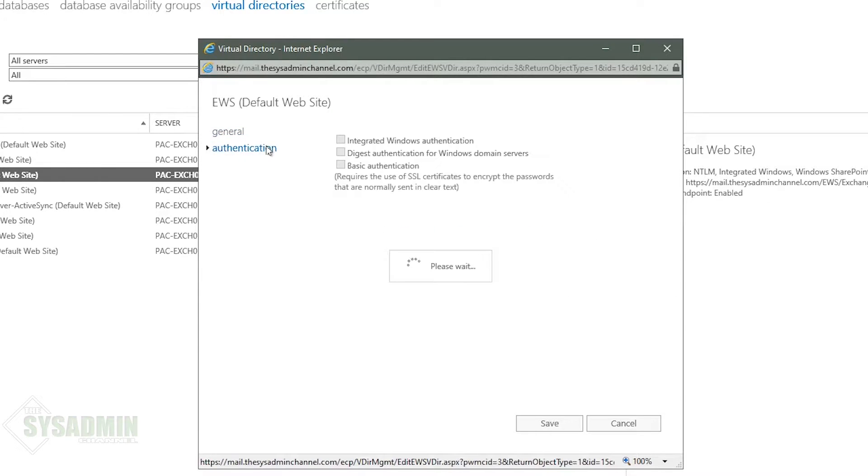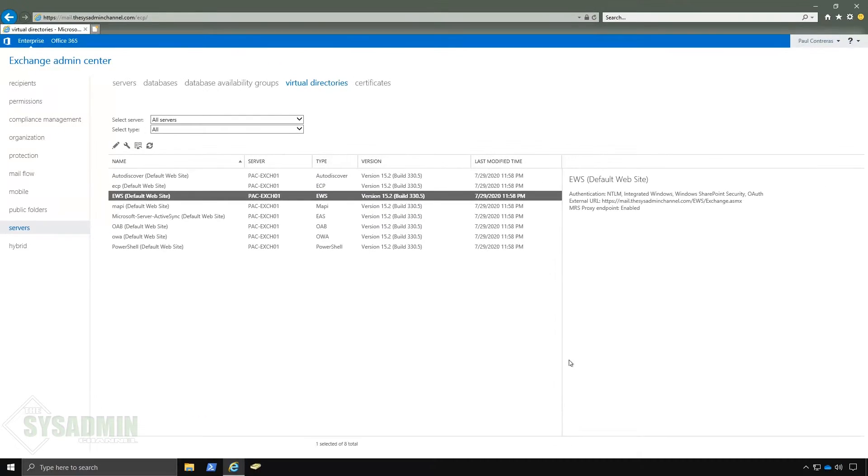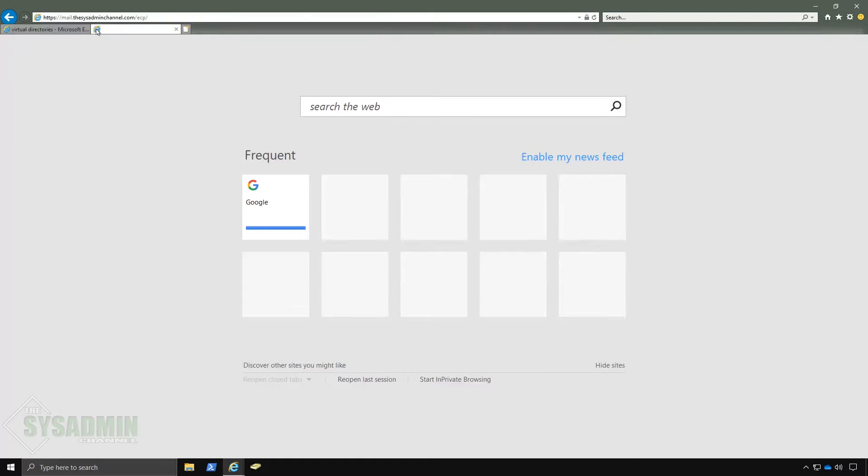We did that in a previous exchange video. Here you can see the authentication is set to the default and that pretty much sums it up for what we need to do in on-prem exchange.